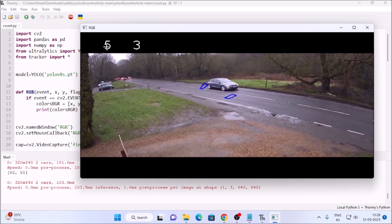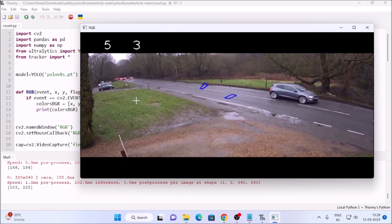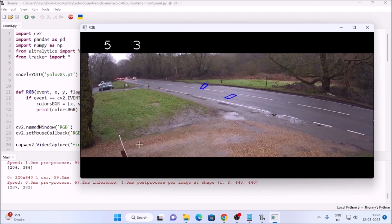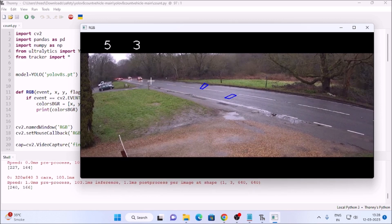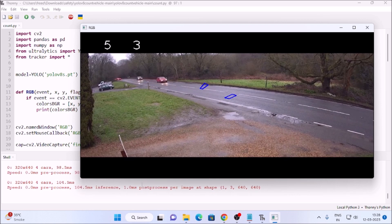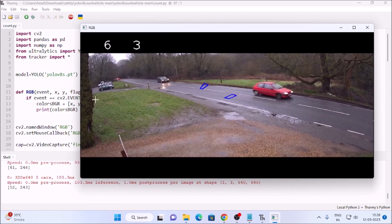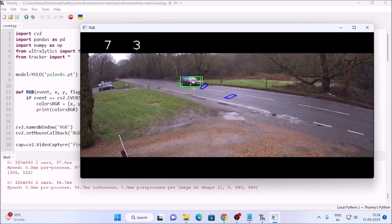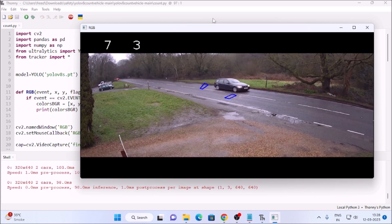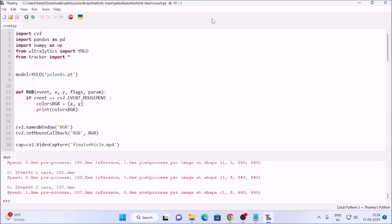We count the fourth car for this side lane, then the fifth car. The next car is coming. As mentioned, I have created a full code — there is no need to change anything. You will get the code inside the description box. We count here a sixth car for this side. You can basically use this code for this kind of scenario.